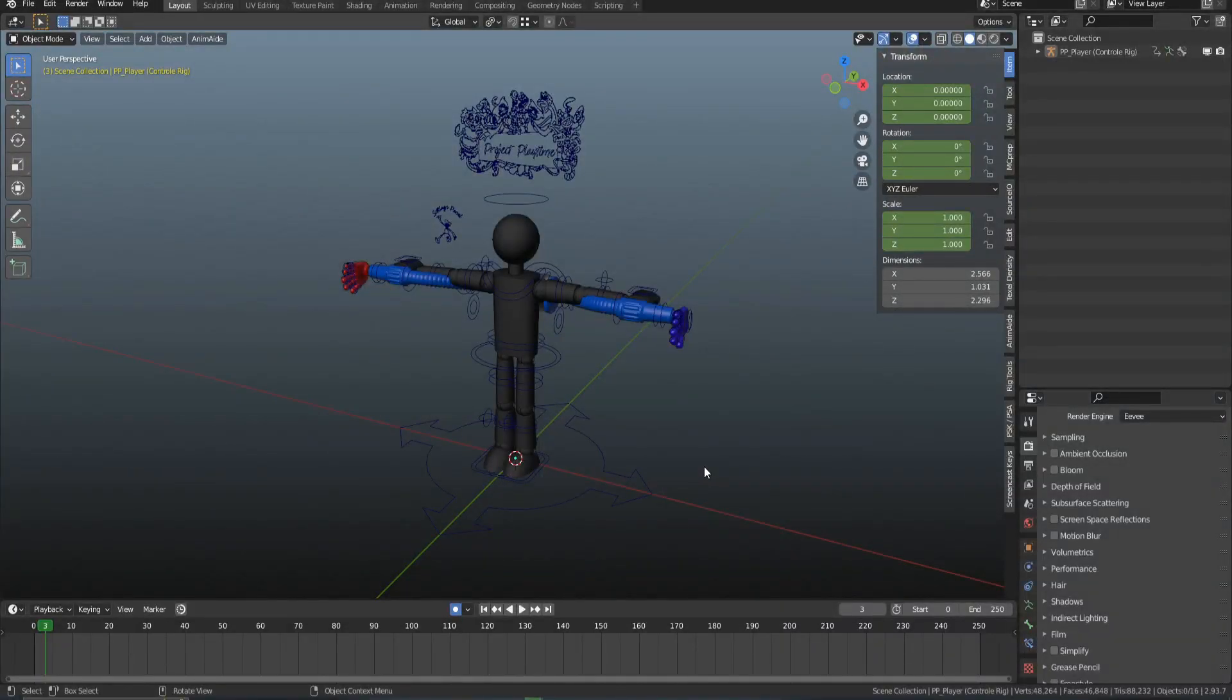Hello there, YouTube. In this video, I'm going to be showing you how to apply a cosmetic to my Project Playtime Player Rig.